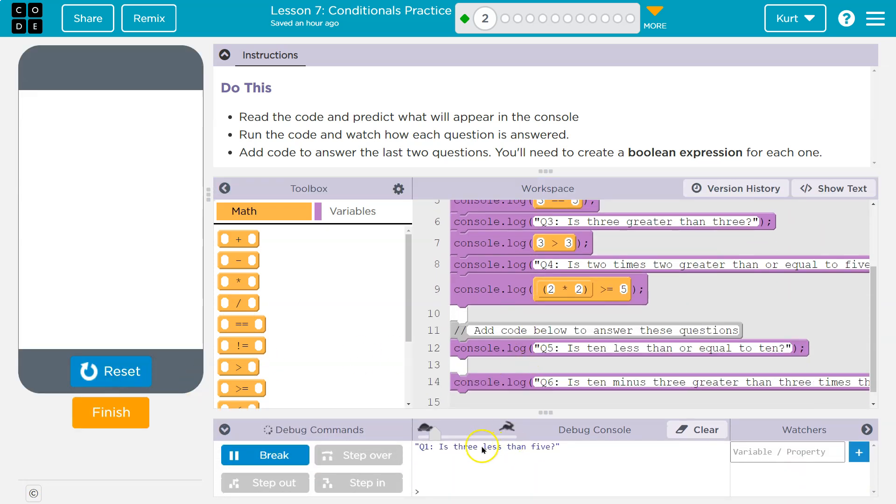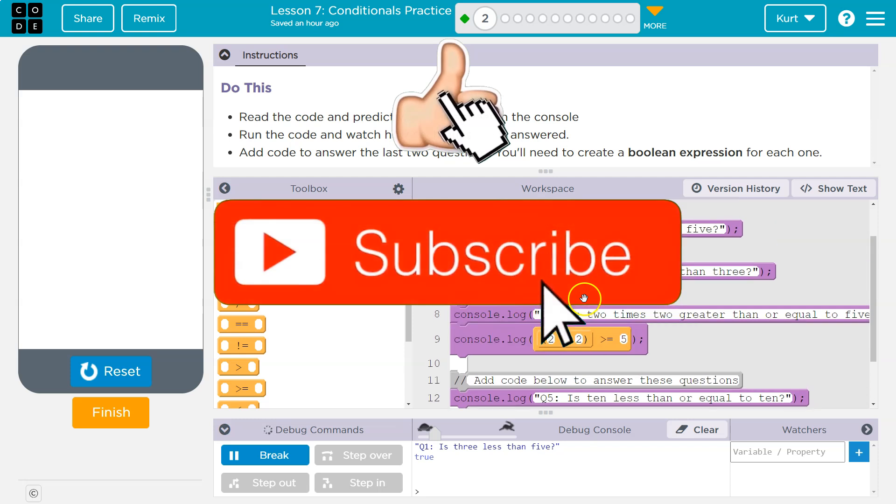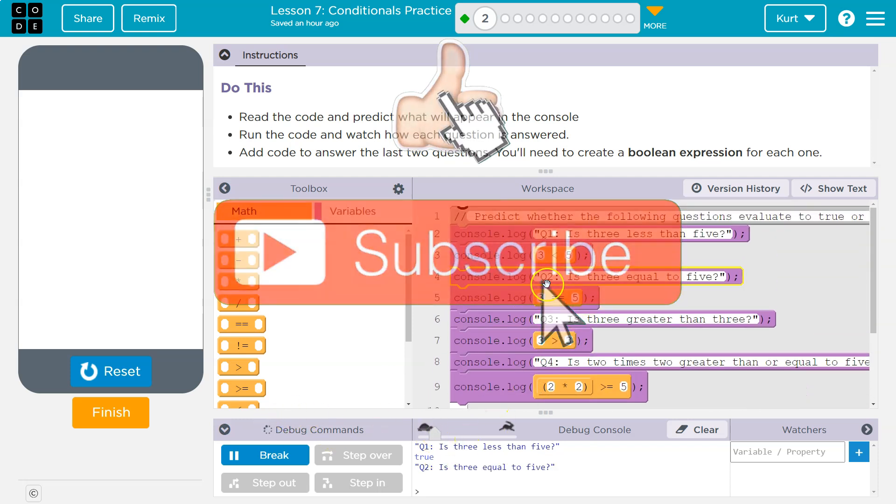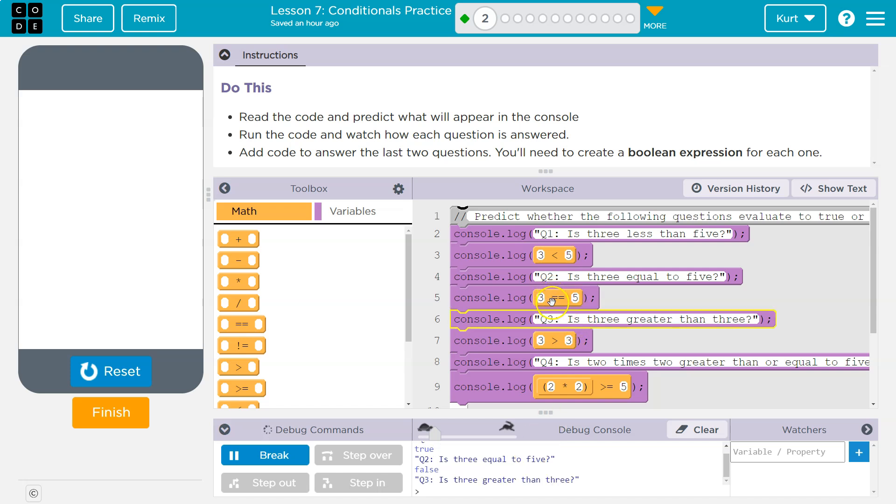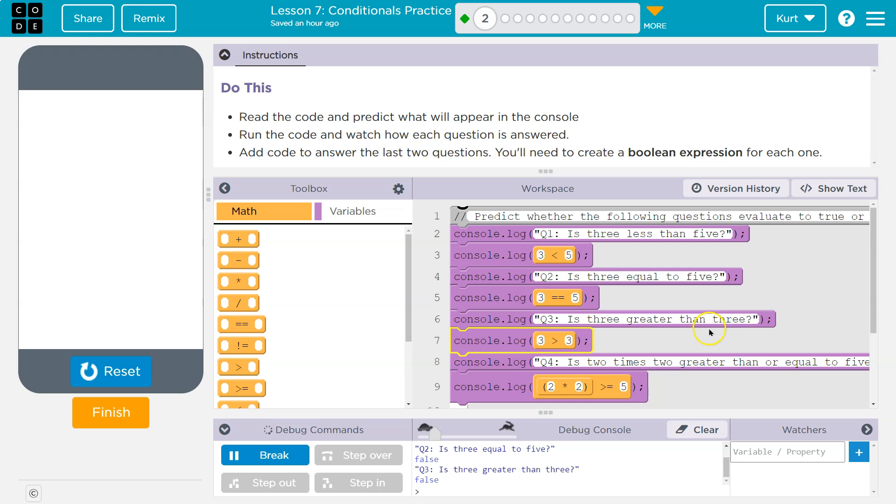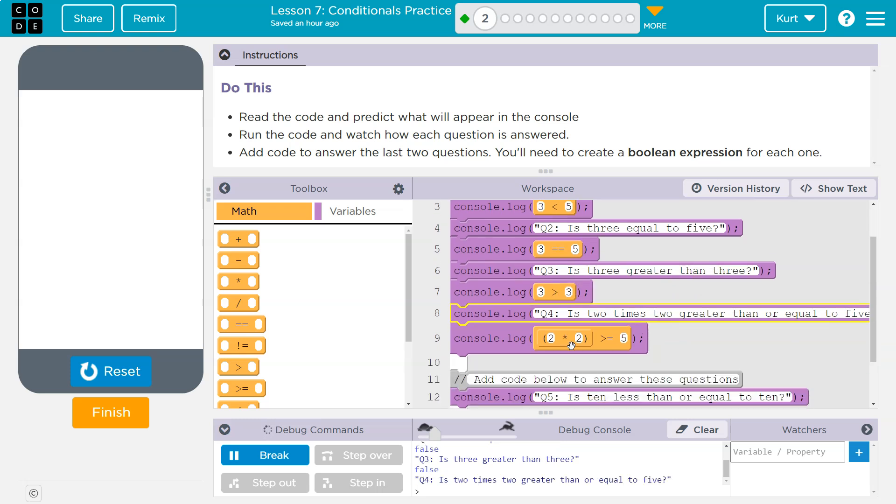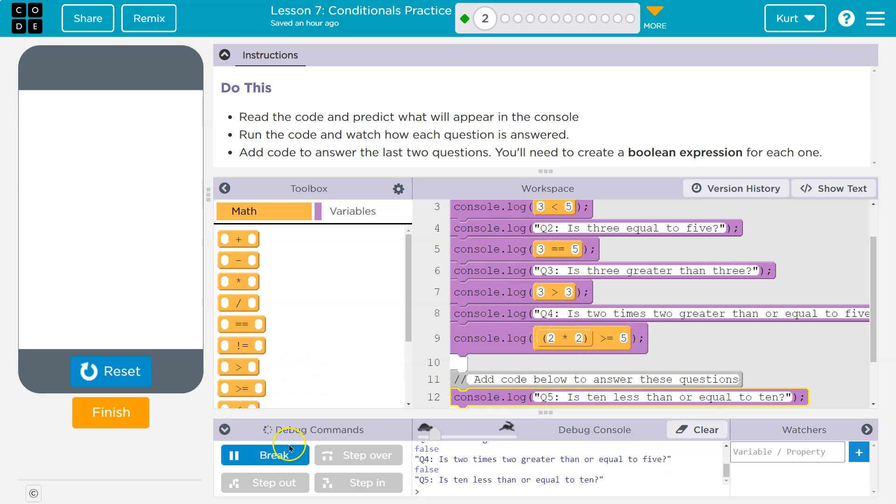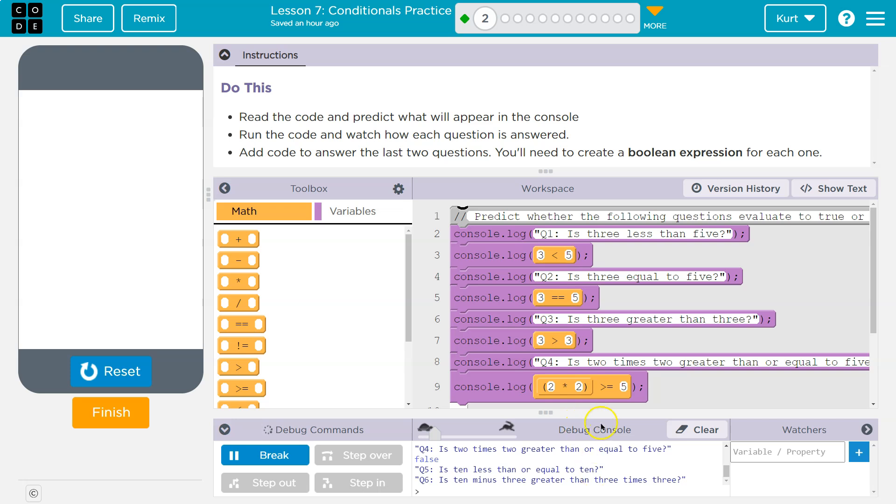Okay, so let's watch it run. Remember, we can control the speed here. Log. Is three equal to five? False. Because it's asking here, three equals five. Is three greater than three? False. Yeah. Three is not greater than three. Cool. So what is it doing?